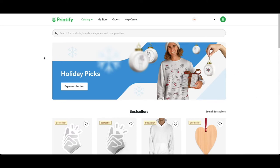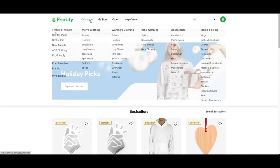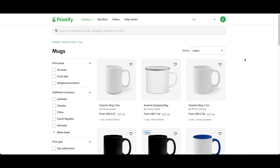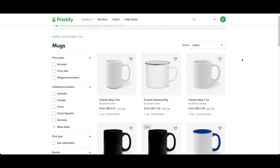To find the mugs, go to catalog and then on the right side to home and living, then to mugs. The ones I like to use are the 15 ounce and the 11 ounce.